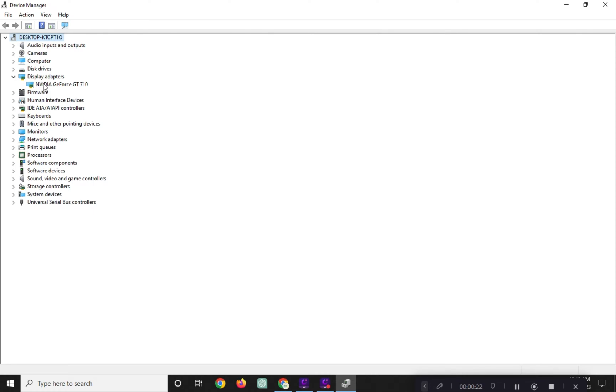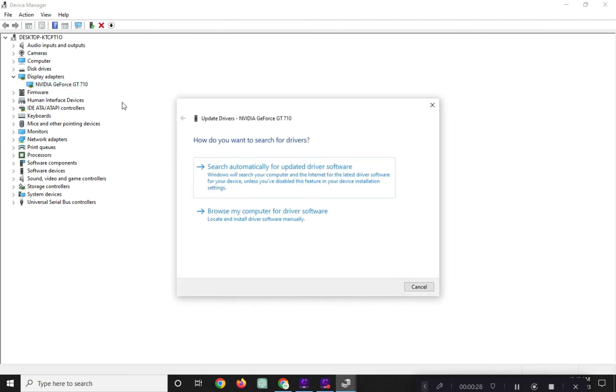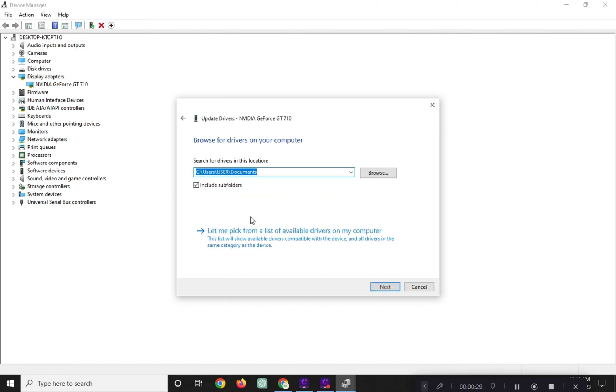Right-click on NVIDIA GeForce GT 710 and click Update Driver. Then click on Browse My Computer Driver Software.